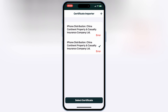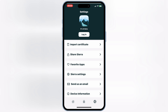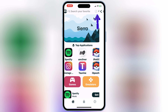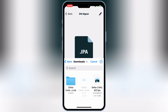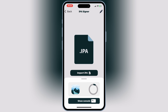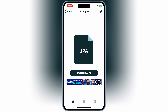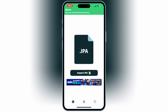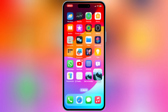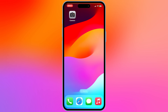Once the certificate is imported successfully, now simply select the imported certificate. Now we are good to use the Sierra App. Simply download the IPA file you want to install, then hit on IPA Signer on top, then hit on Import IPA, and then select your IPA file. After it's imported successfully, now simply hit Install to install your IPA file on your iOS device.